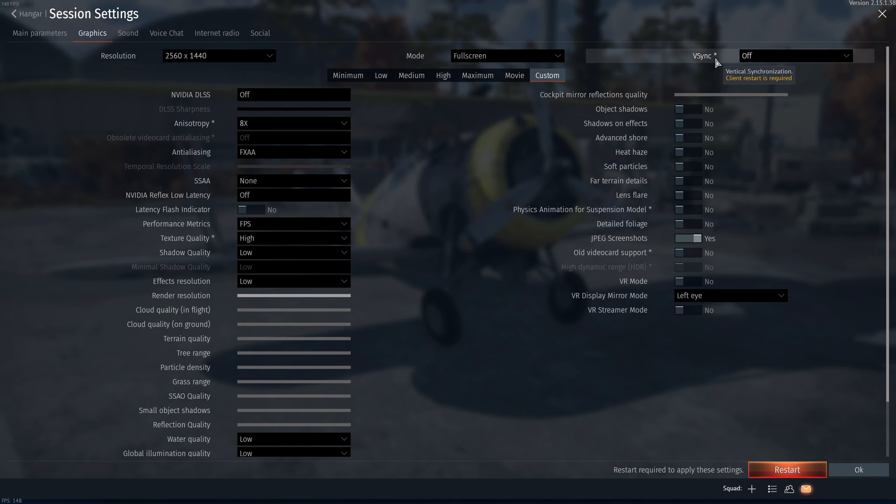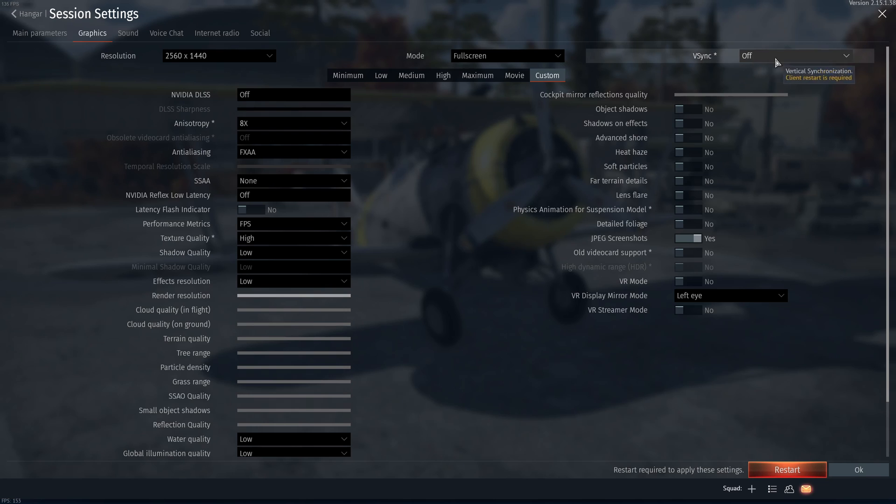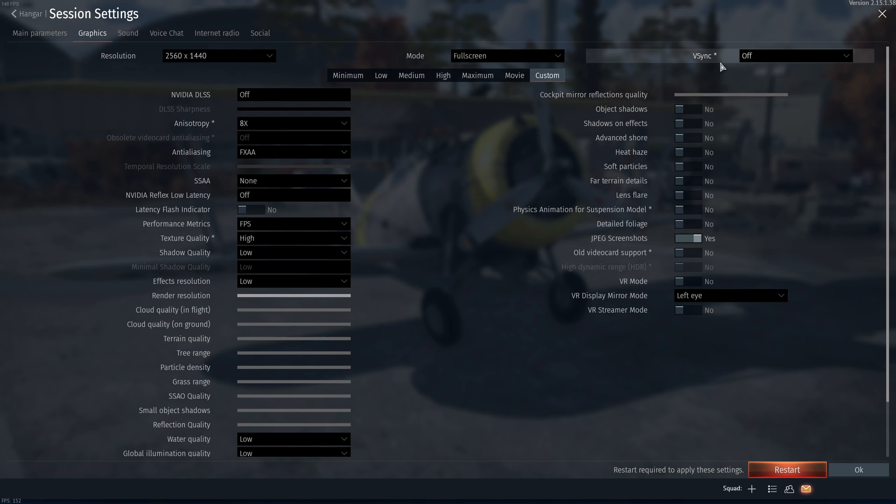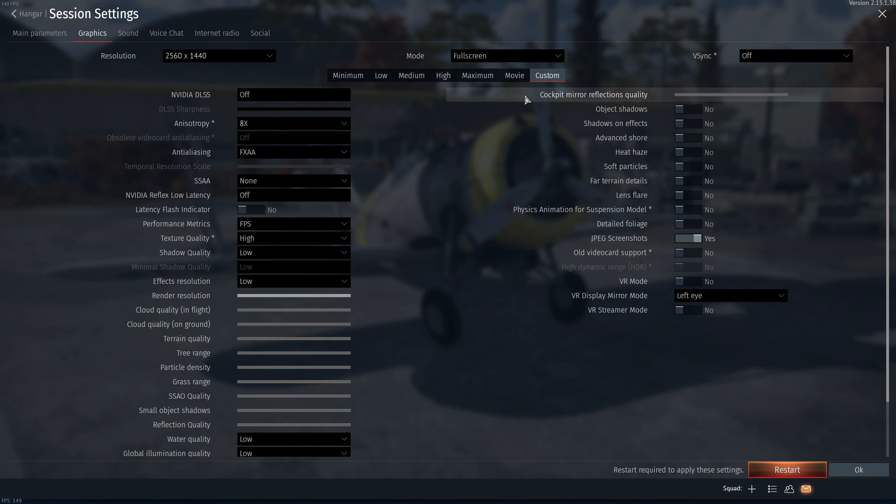If you have FreeSync or G-Sync monitor, just go with VSync at off. If you're getting too much tearing because you don't have FreeSync or G-Sync and you don't put VSync at on, definitely go with on with VSync. It will add some input lag in your game, but you will not have the tearing.